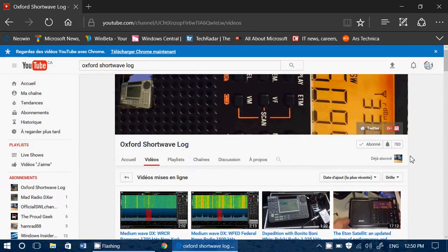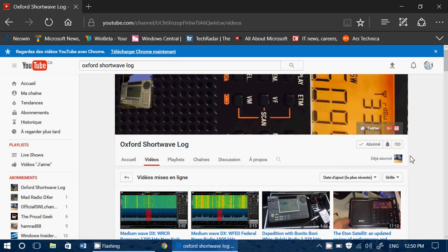So another great channel that I regularly view. I often go on my 15-inch TV—it's a smart TV and has the YouTube app—and I often just turn on the YouTube app to go through different shortwave channels.